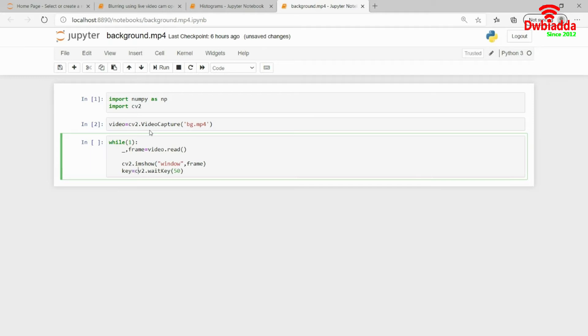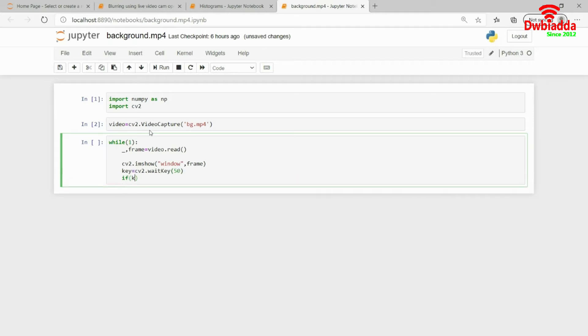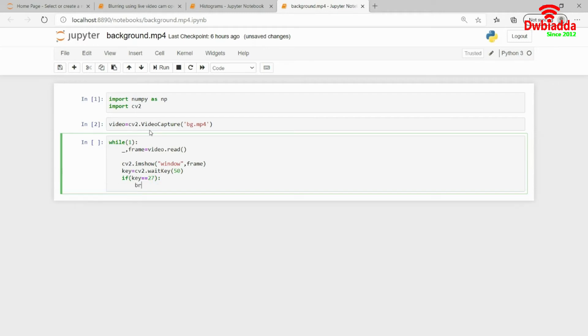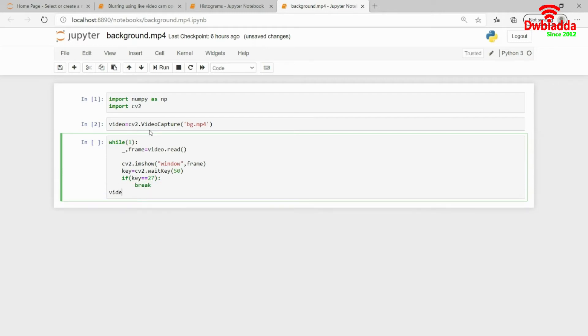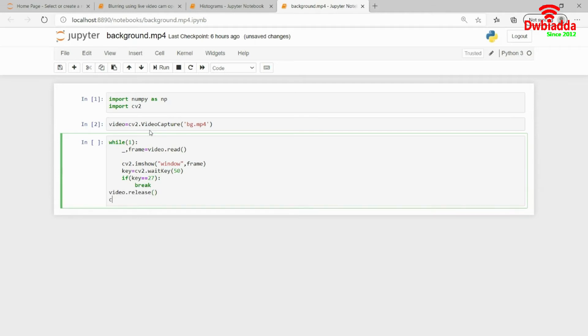And then cv2.waitkey of 50 milliseconds. And if key equals 27, let's say I press an escape button, let me just break out from here. Video.release and then cv2.destroyAllWindows.